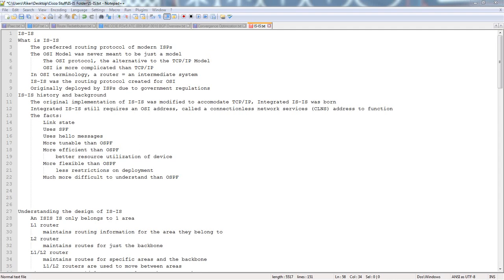The original implementation of IS-IS was modified to accommodate TCP/IP — what they call integrated IS-IS. Simply put, they wanted to allow IS-IS to route IP, the Internet Protocol. That's what TCP/IP was designed to do.